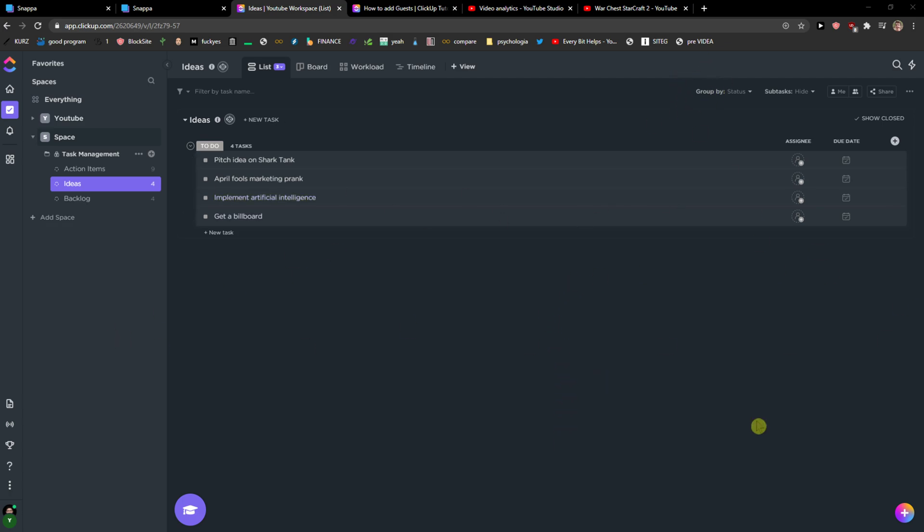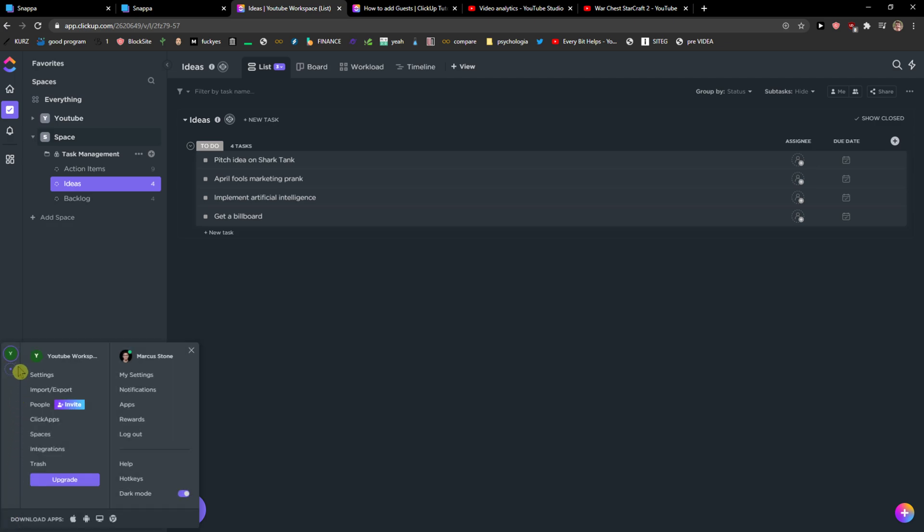The first thing you want to do is just bring up ClickUp and then just go to the left corner to your profiles and you're gonna see it here that I got a YouTube workspace here and right under it I can click plus.